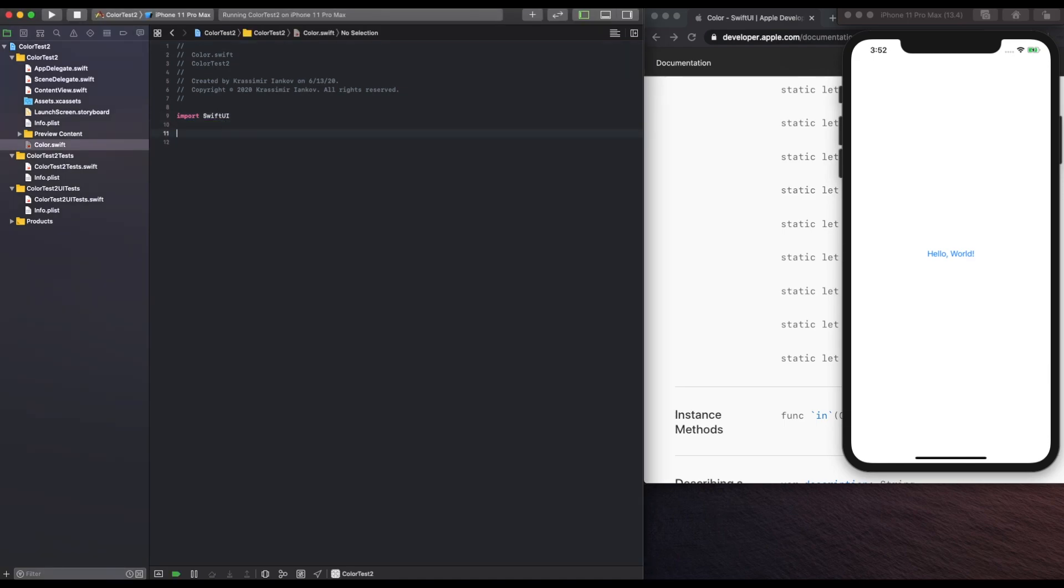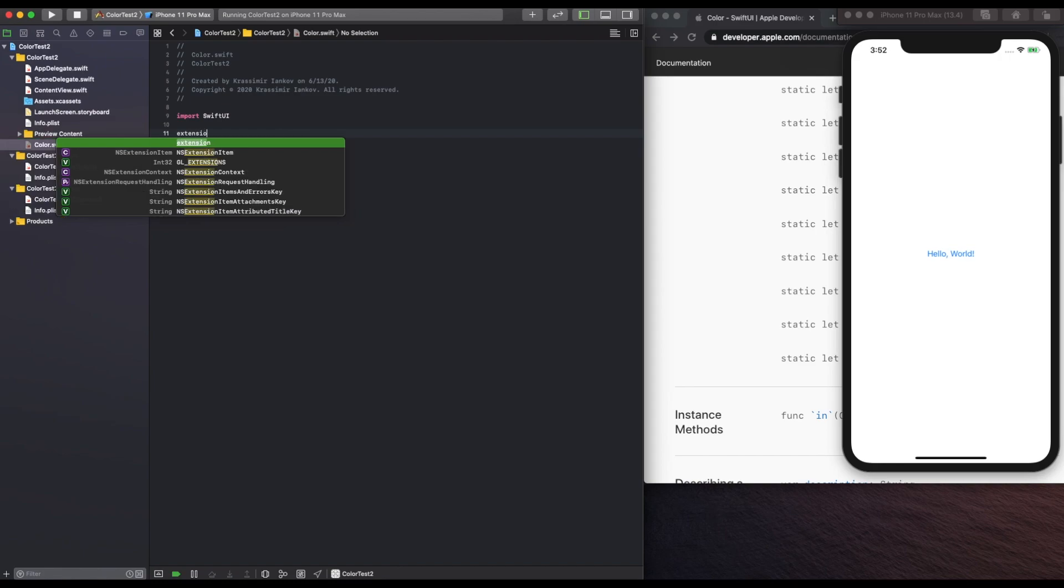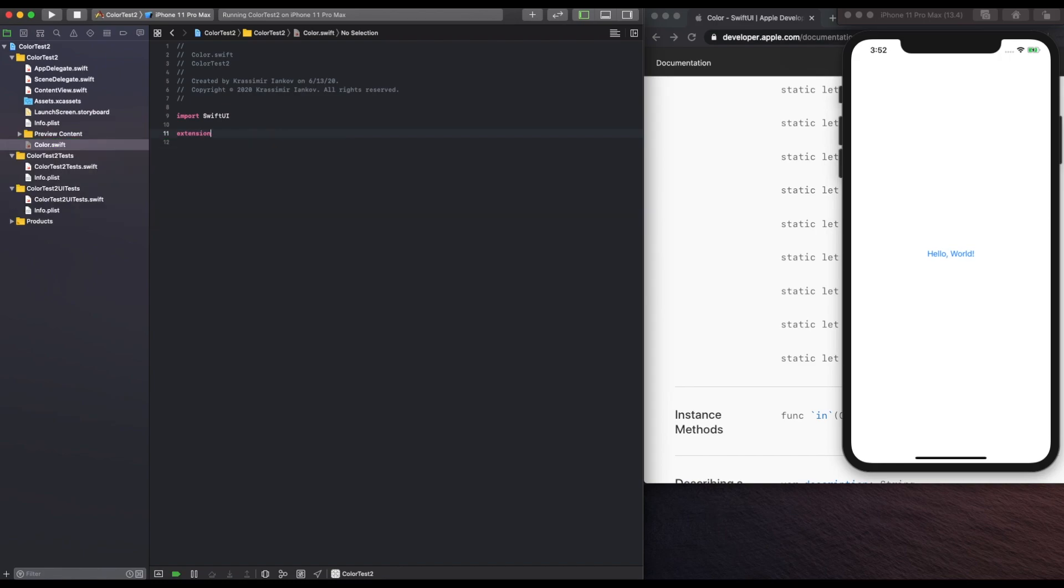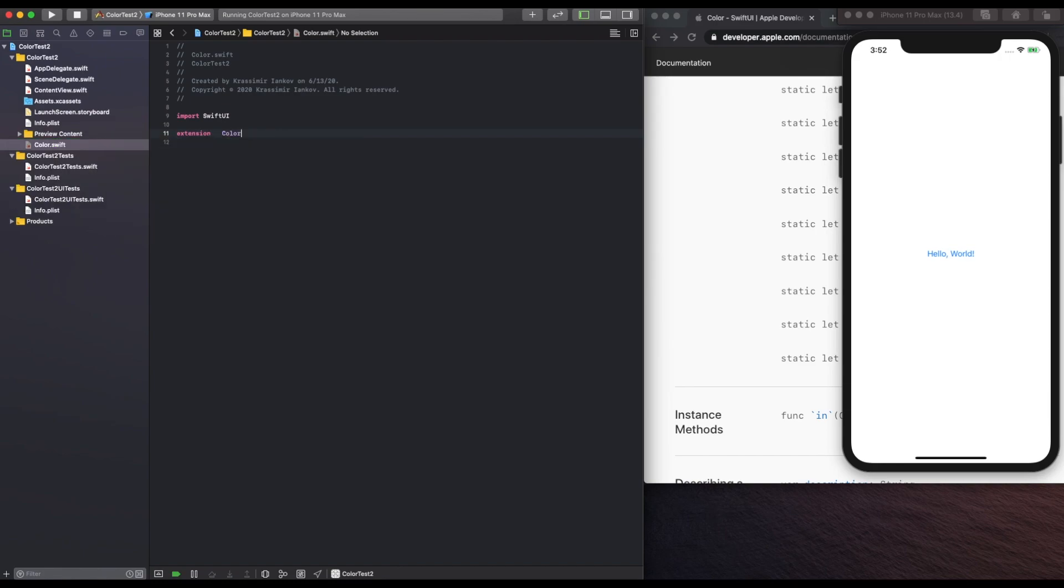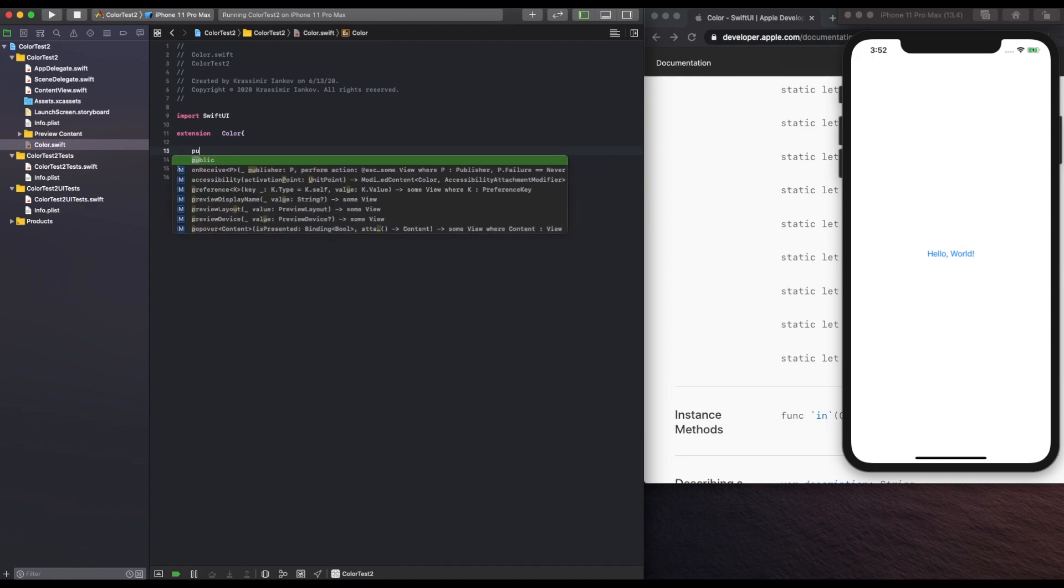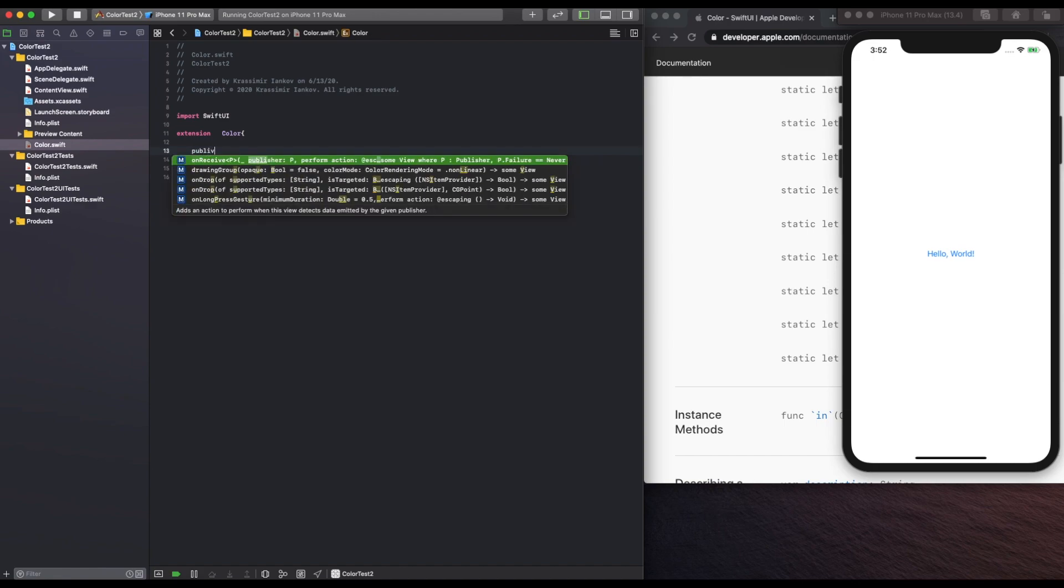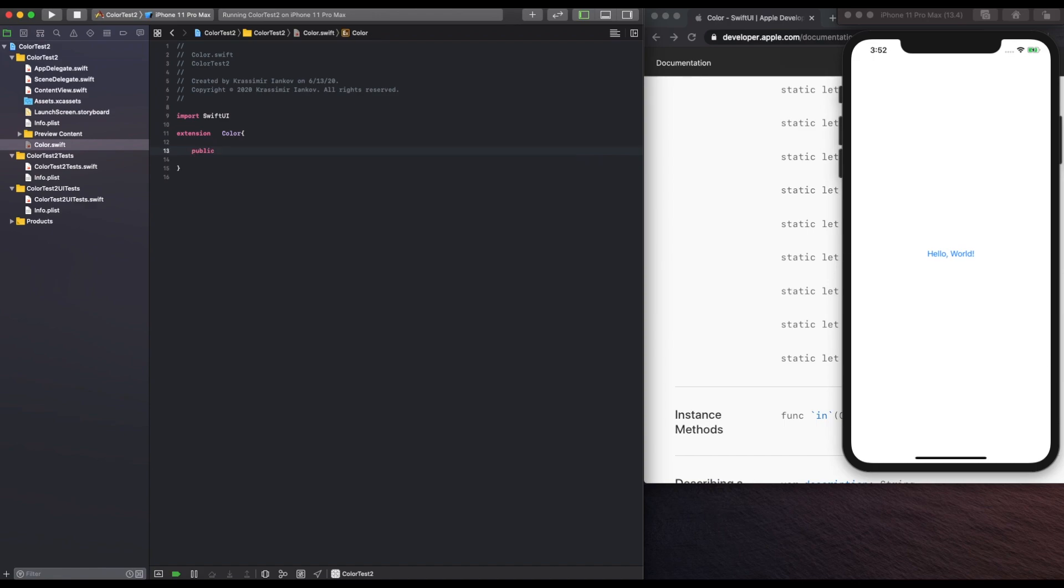And let's create an extension of color. We will then, within that, create a public static variable and say that it is, call it anything descriptive.